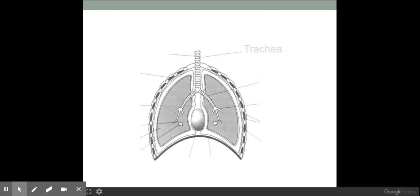We have here at the beginning our trachea, which is also known as our windpipe. Our trachea is lined with cartilage — this c-shaped cartilage — which we're going to look at in a little bit more detail later on.